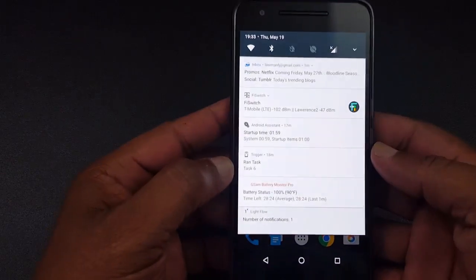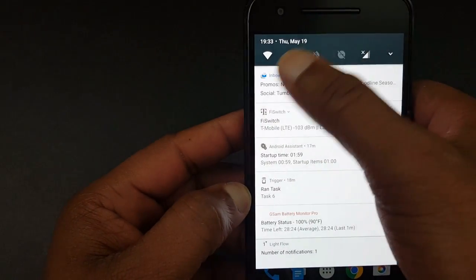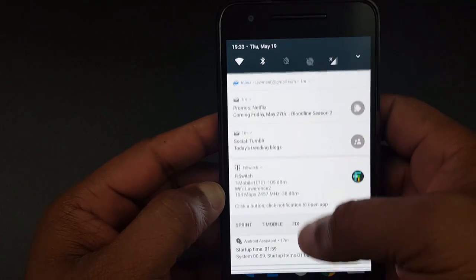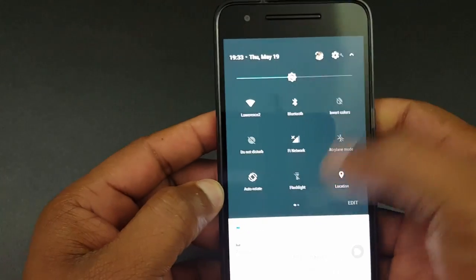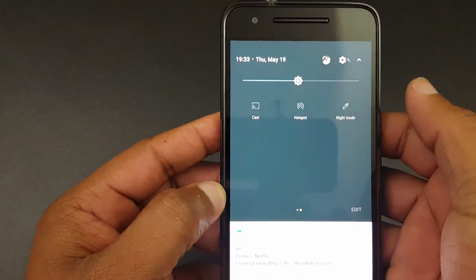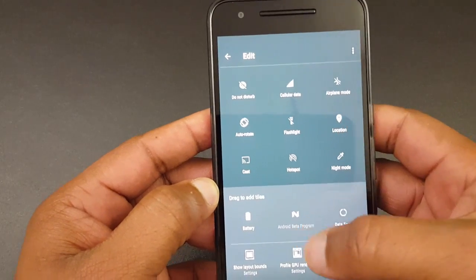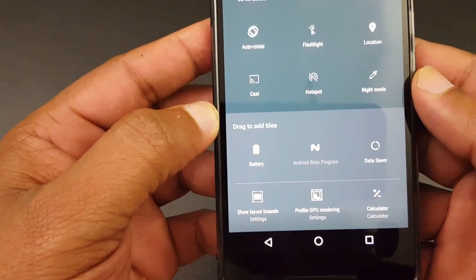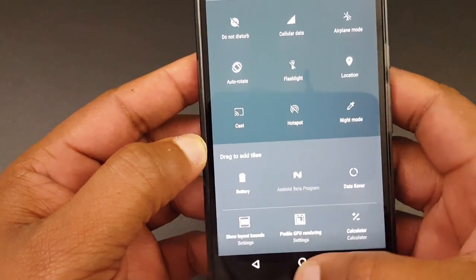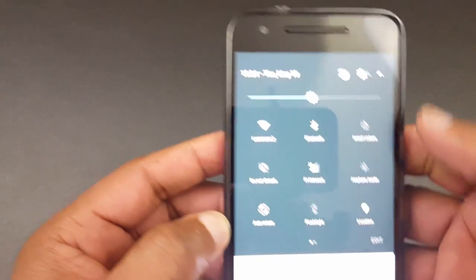The first thing I noticed was the drop-down notification shade — it looks cleaner. You have these toggles up front, and if you pull it down a little further you see a new animation that wasn't always there. You can slide the toggles to the side, and there's an edit option where you can add more tabs, like putting the battery indicator. There's more functionality down there.